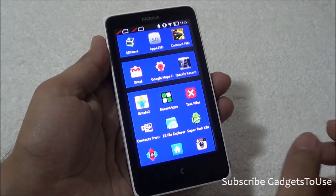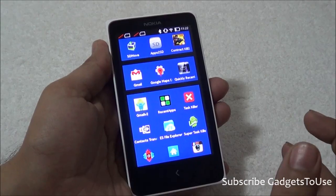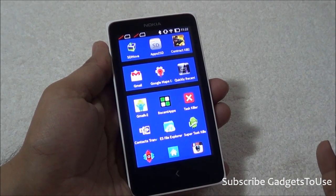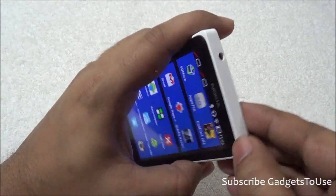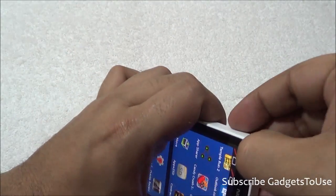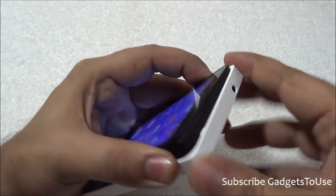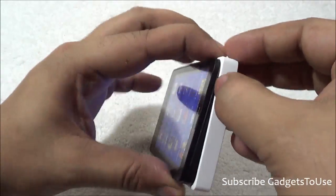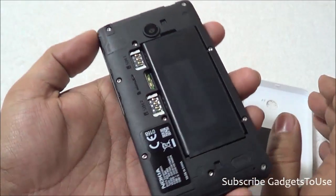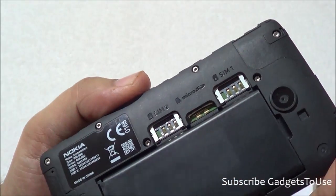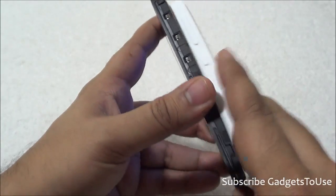You also have the option of installing applications through the APK file. Once you have the application in the form of an APK file, you can actually sideload the application with the help of an SD card, which is supported on this device. Let me show you the slot for the SD card. Once you insert an SD card into this device, you can transfer the APK file of the application you would like to install using the microSD memory card.